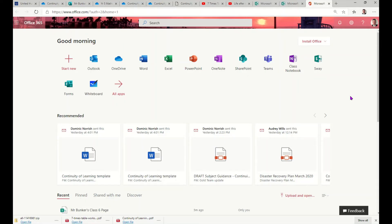Hi, it's Dan Bunker here from United Learning's EdTech team. I'm going to show you a quick overview of Sway. Sway is one of the apps in Office 365, and if you log into office.com, you'll find Sway on your Office 365 dashboard.